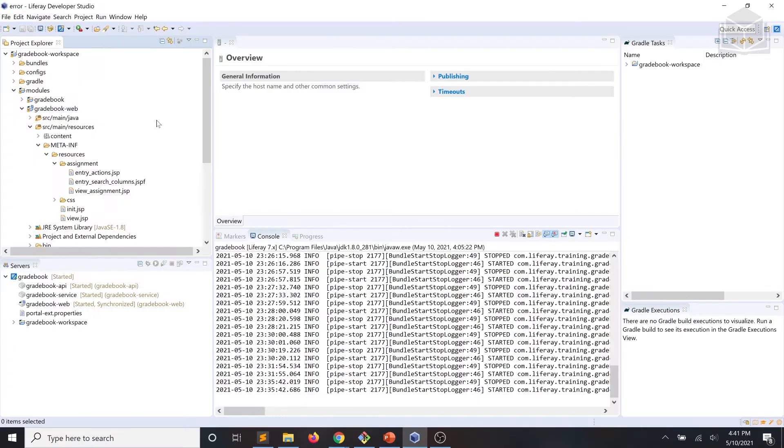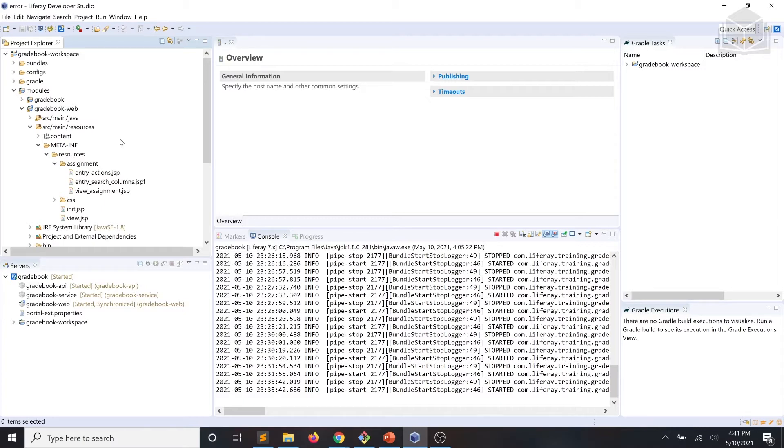As you can see, I've opened up Dev Studio once again. And we're going to start by creating an edit assignment.jsp file within our assignment folder where we were last exercise.